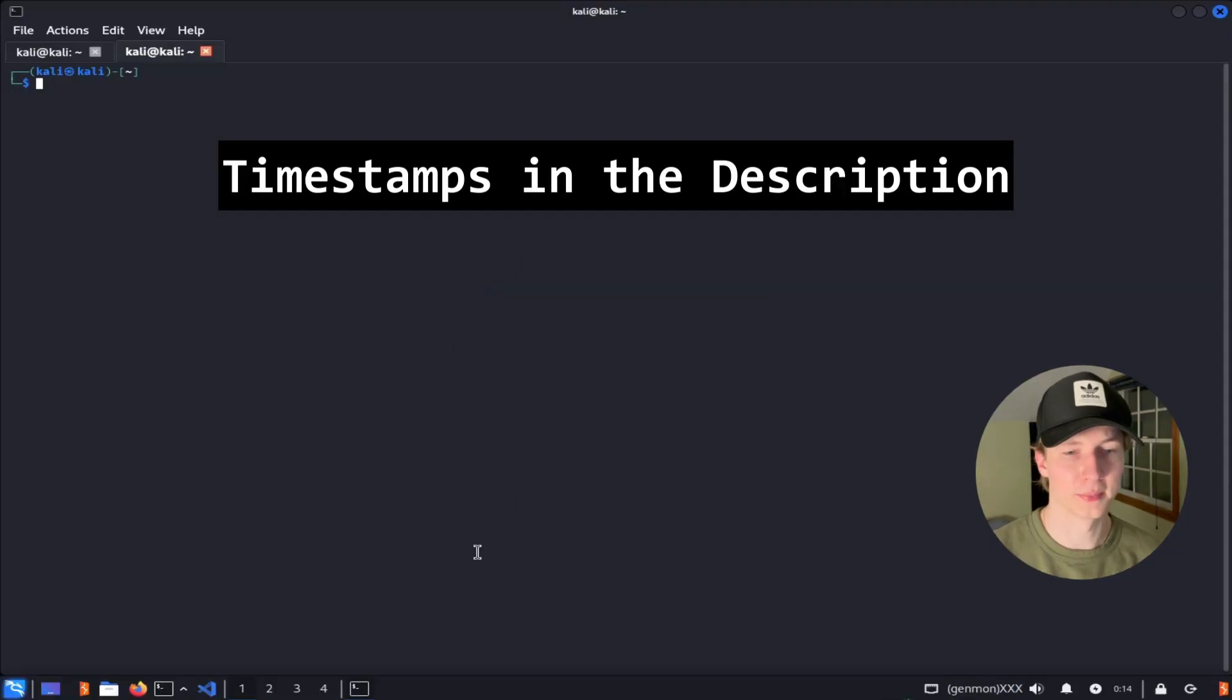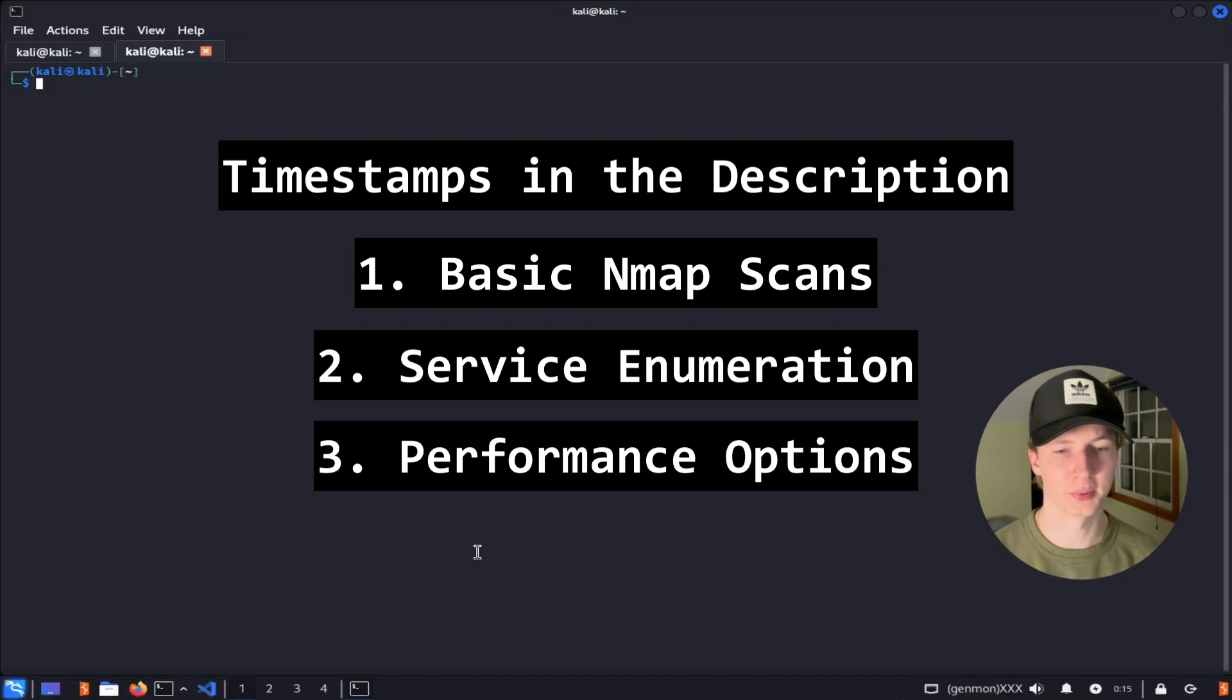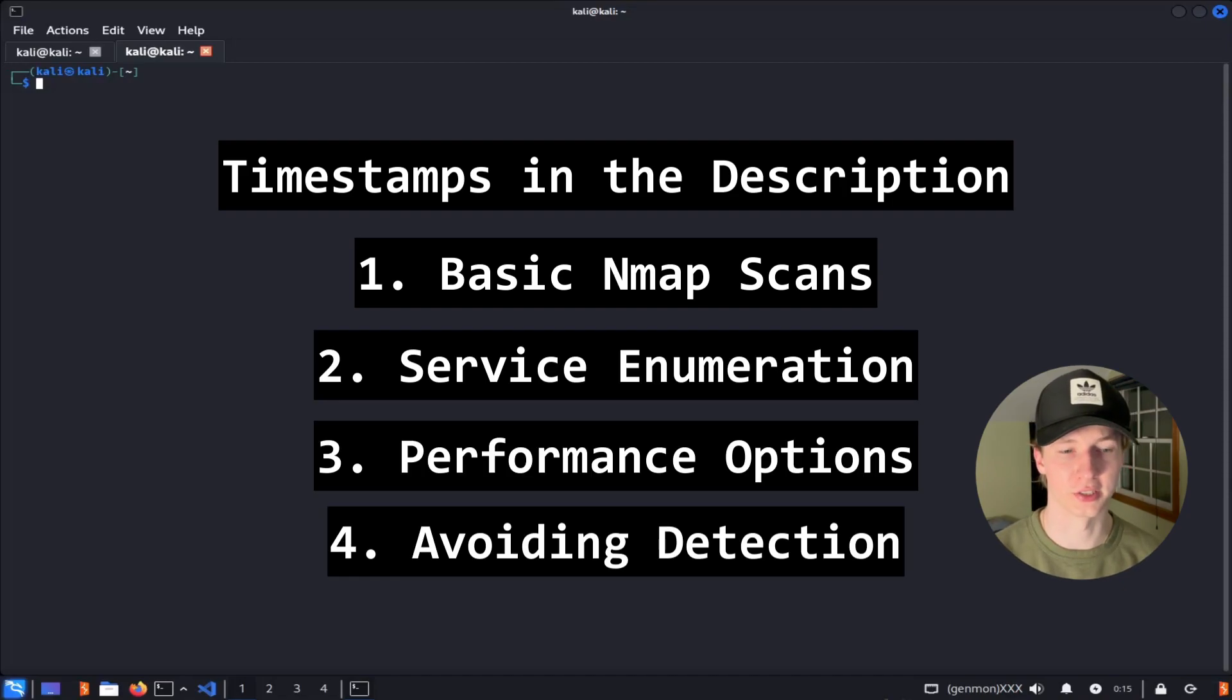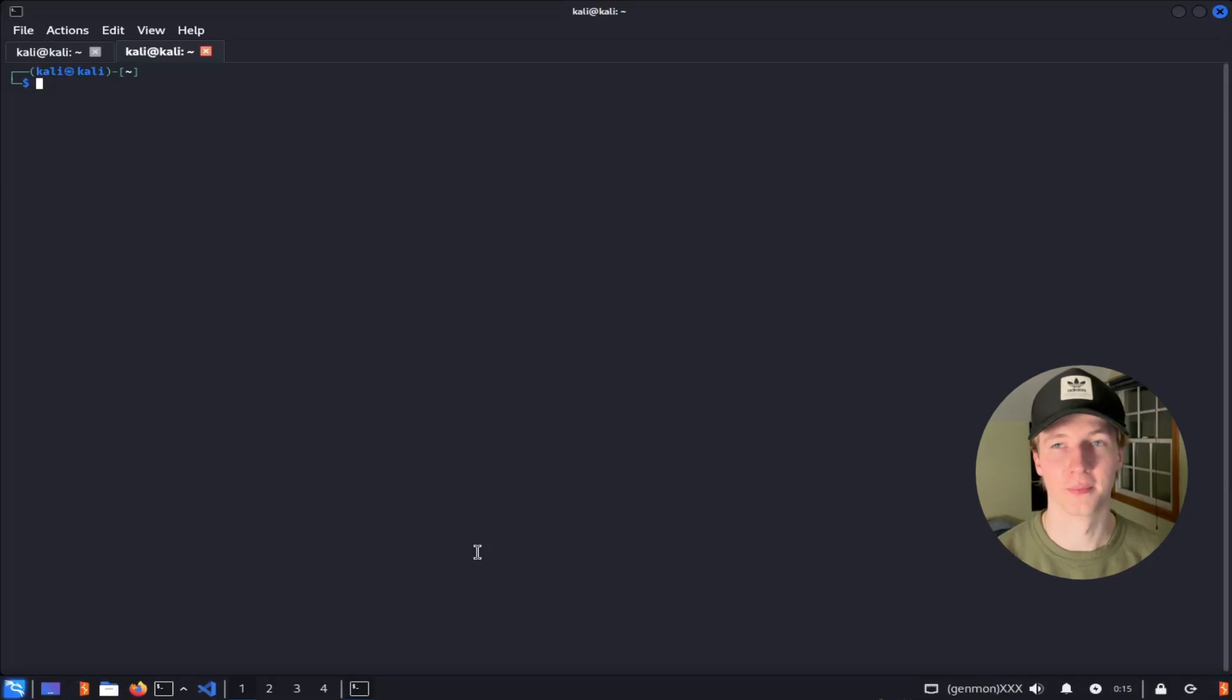I've created timestamps for different topics we'll be covering on NMAP, which are your basic NMAP scans and syntax, service enumeration, performance options, and avoiding detection. Without wasting any more time on the intro, let's get started.